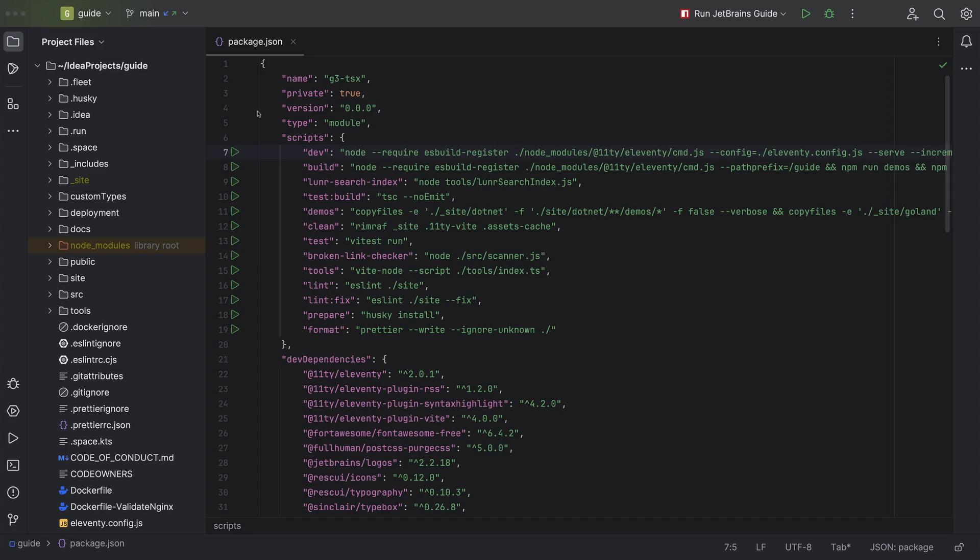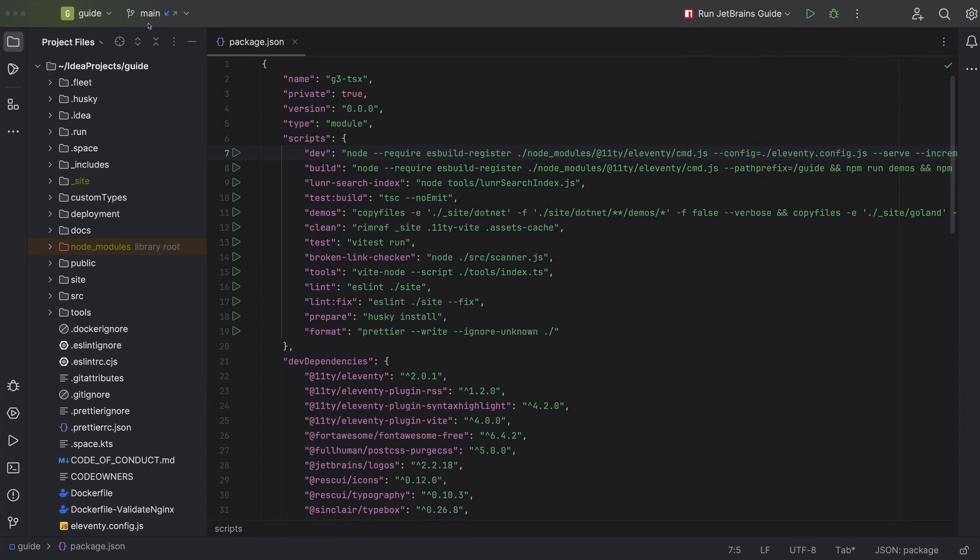I've just started using the new UI and I see there's a VCS widget on the main toolbar. What can I do with it? First up, it shows you what branch you're on.